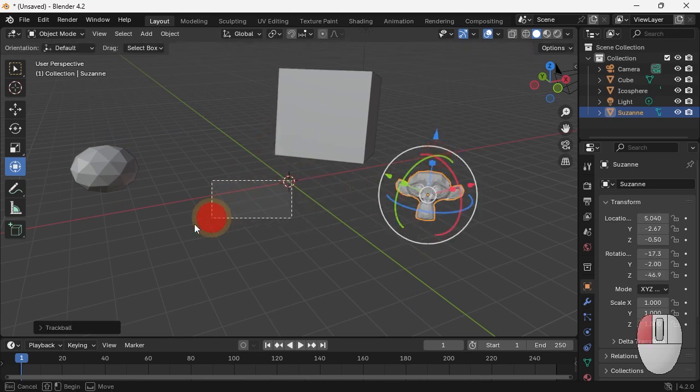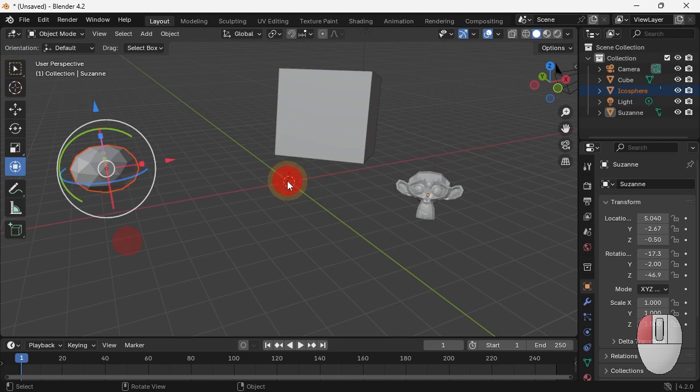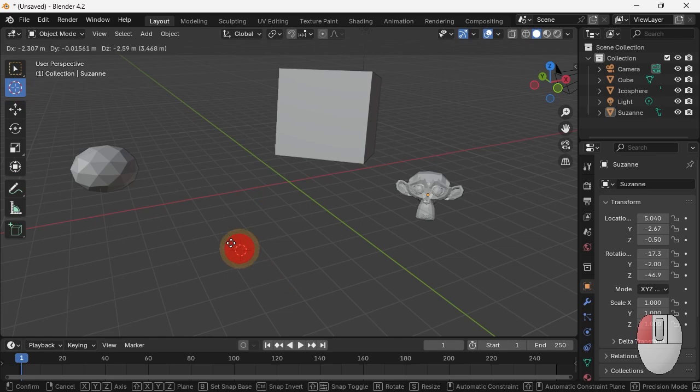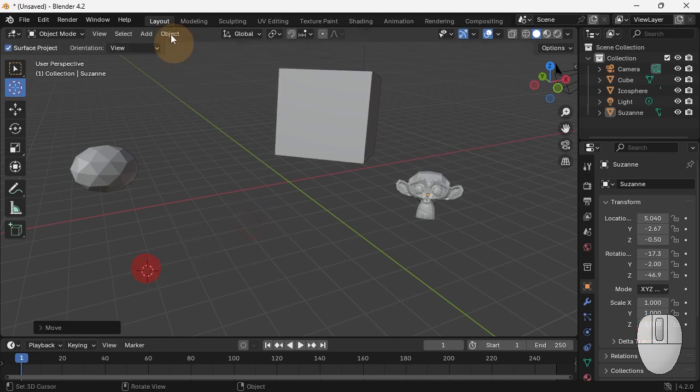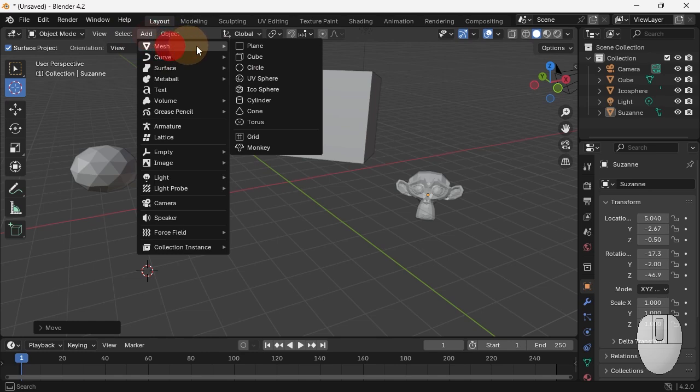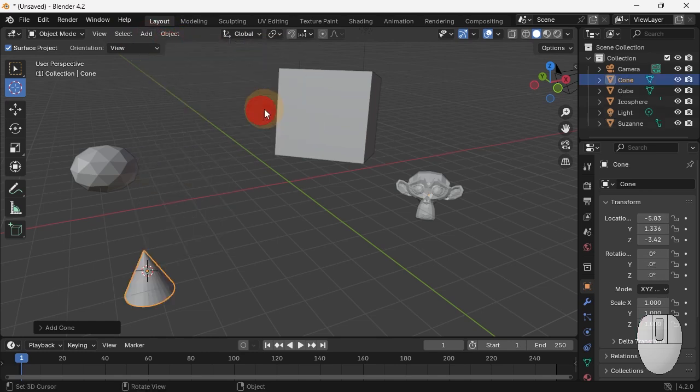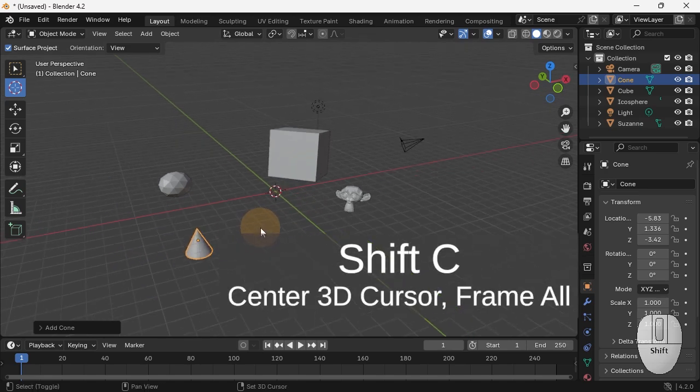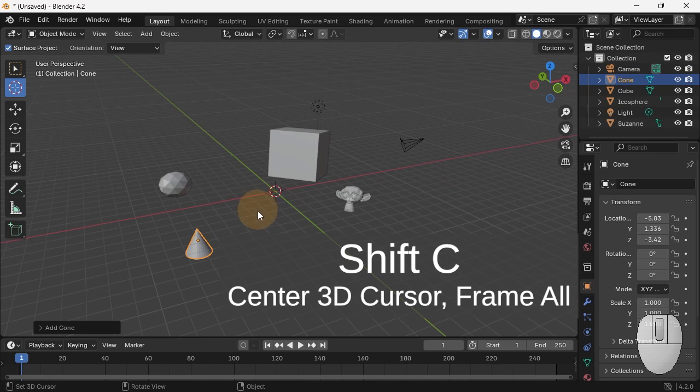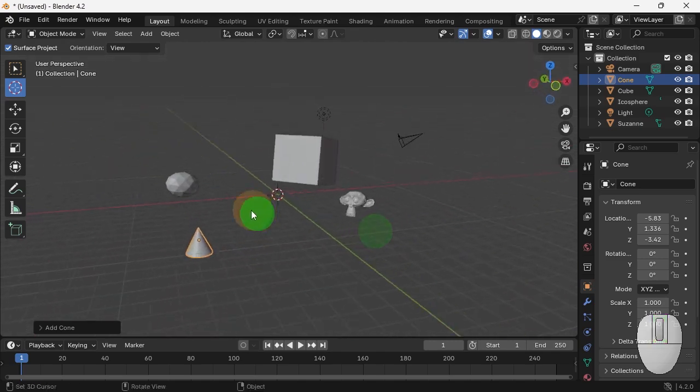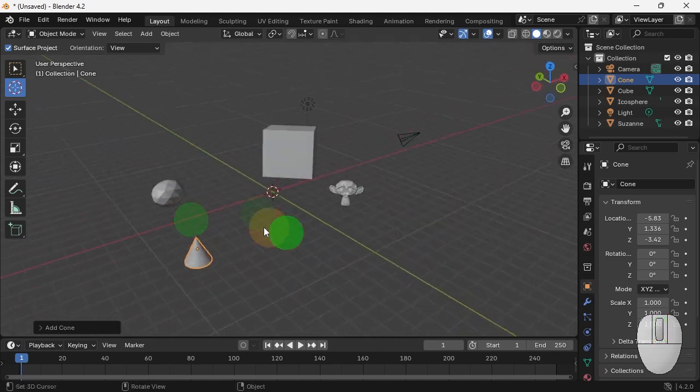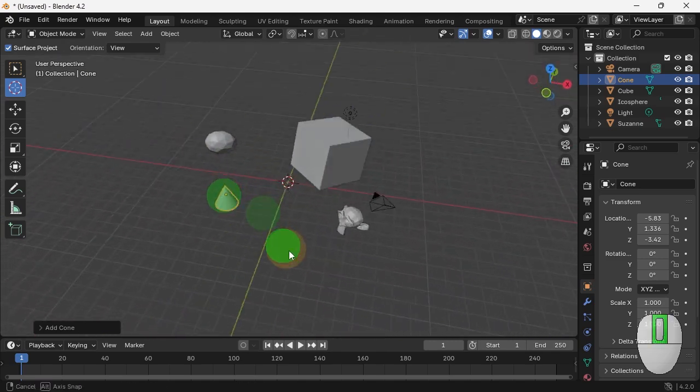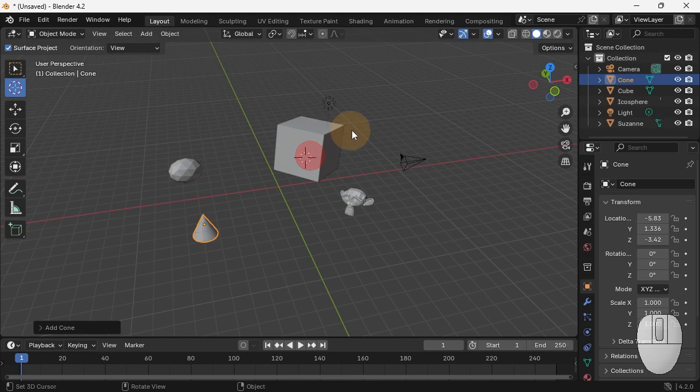If you accidentally move that thing about, which is not that hard to do if you get into move mode, you can move the 3D cursor. So now if I move it out here, a new object, add mesh, let's do cone, gets created out there. But we often move this by accident and need to move it back to the center. So you do Shift-C. Shift-C shoots the 3D cursor back to the origin and frames the entire scene.